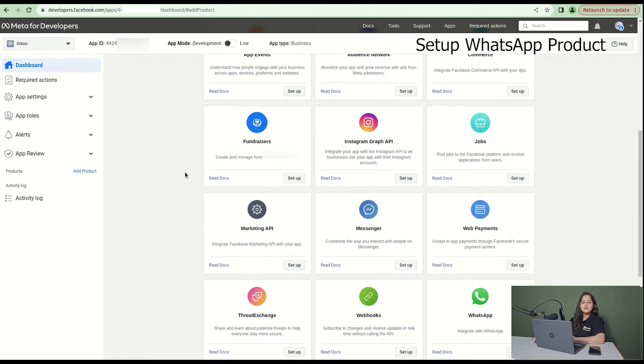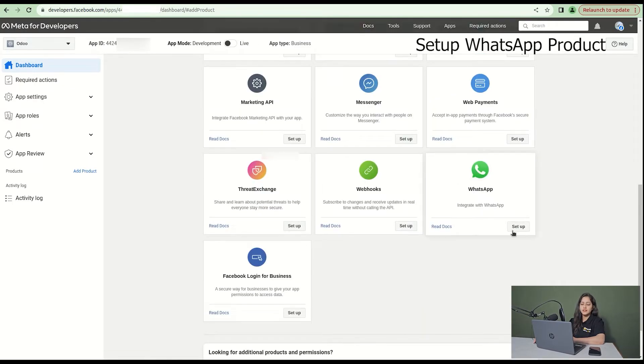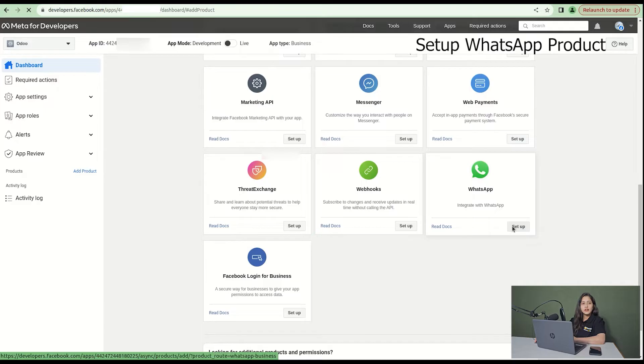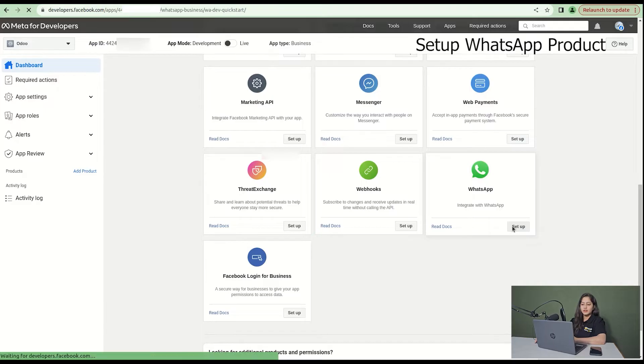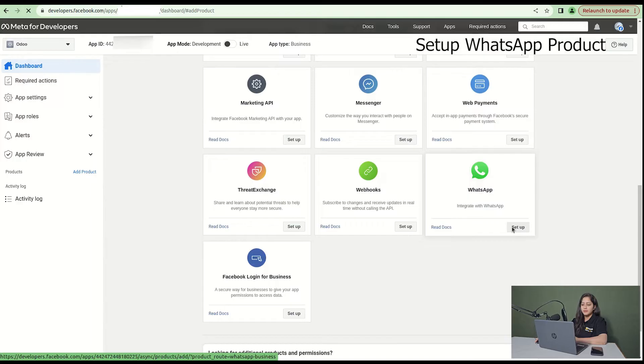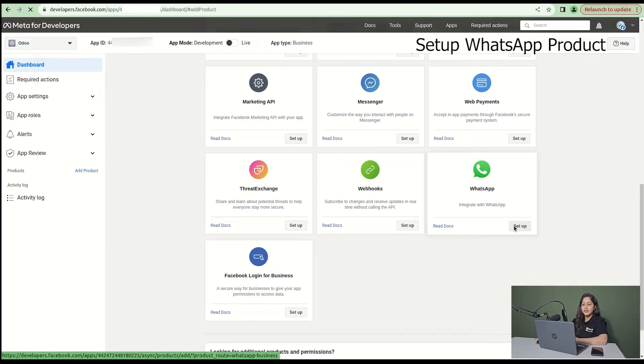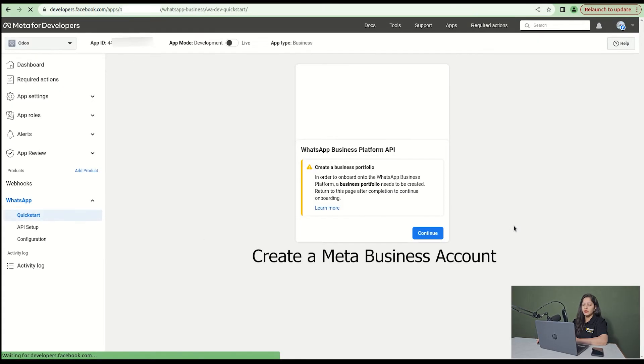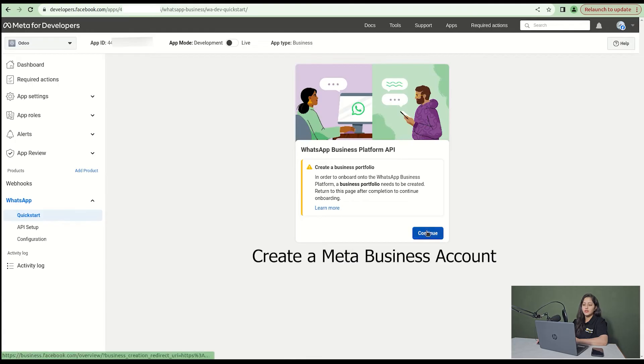Here comes our third step, which is the product section. Click on add product and then click on WhatsApp. Then click on setup. After setting up, click continue in the WhatsApp business platform.